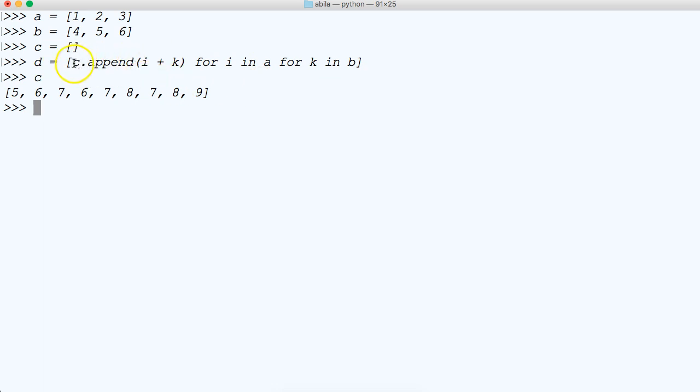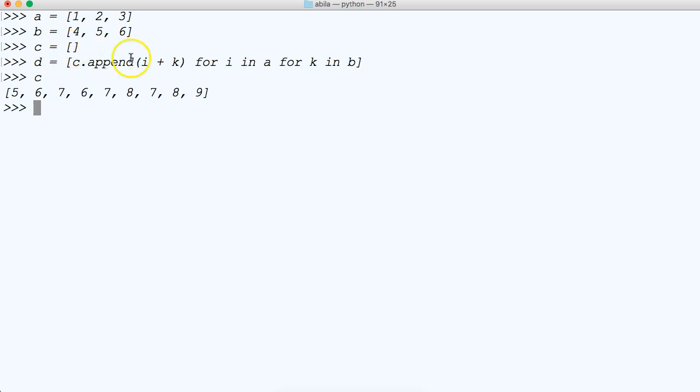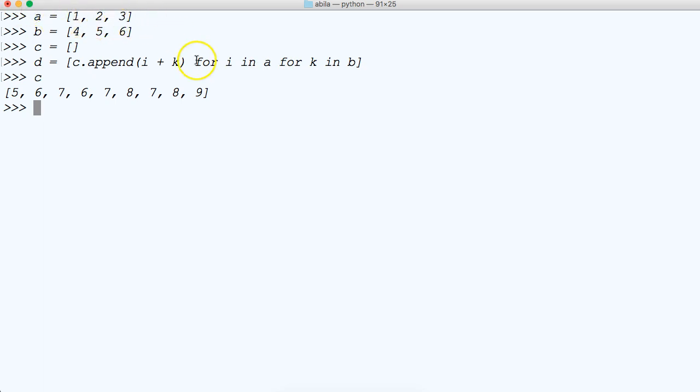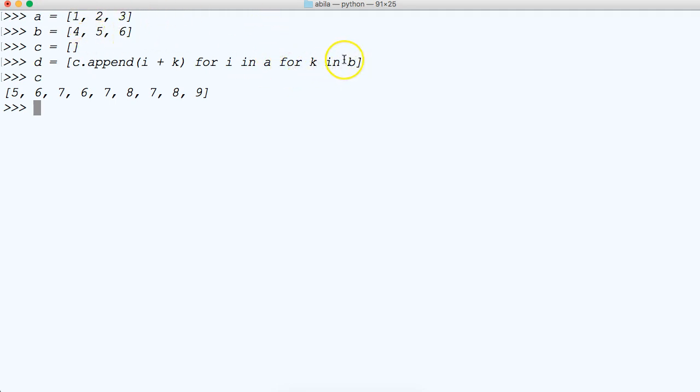First off, in the previous tutorials we saw how I use append to append a new value to an existing list, which we have right here. So we're iterating through the first list that's represented by A, and then we iterate through the second list represented by B with the for K in B. So then we take I and add it to K and append it to our list.